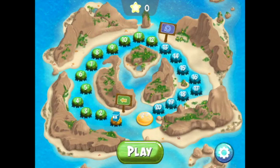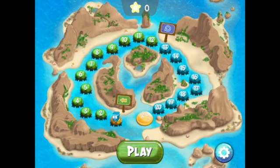The Hour of Code Challenge has 20 levels. Let's start with number 1. Tap Play.